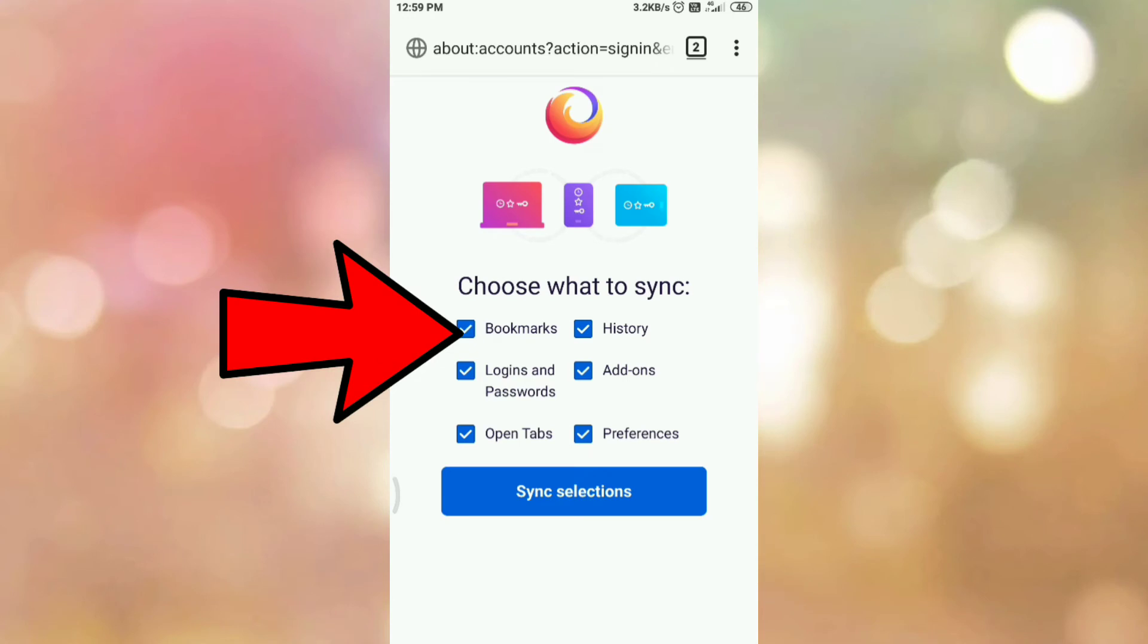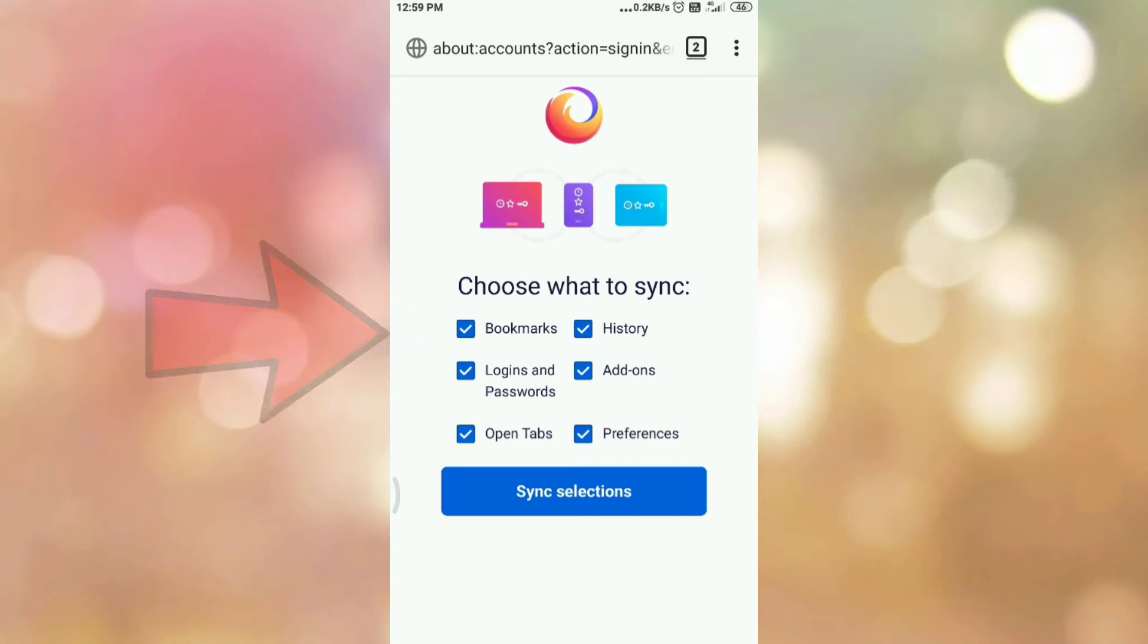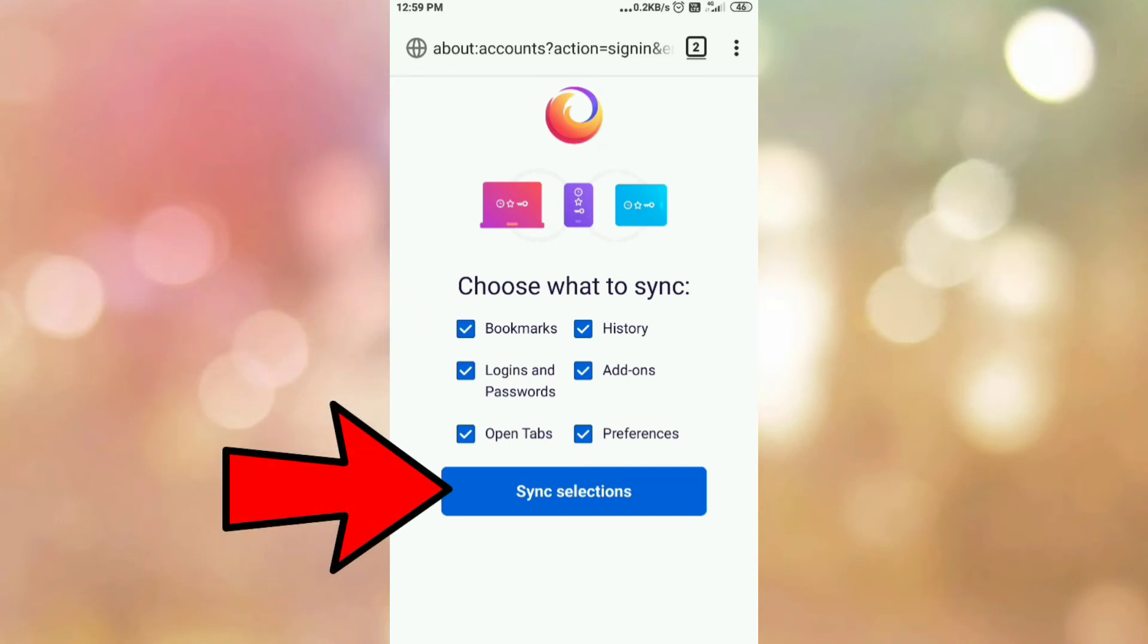Here you can see what you want to synchronize. Bookmarks, history, login and password, add-ons, open tabs, preferences. You can select as per your choice. Then click on synchronize selection.